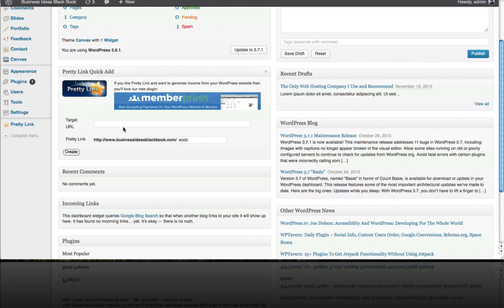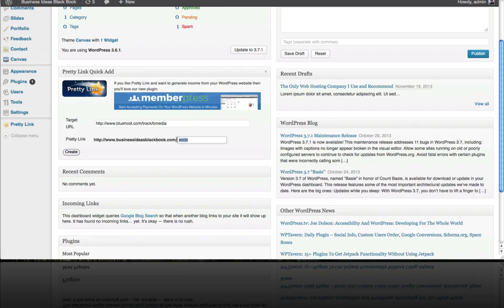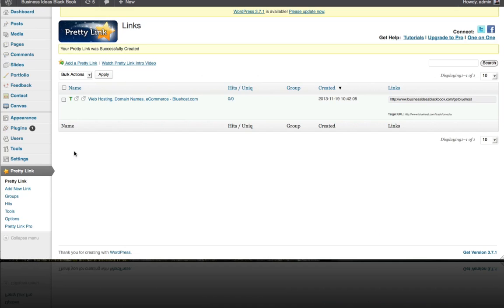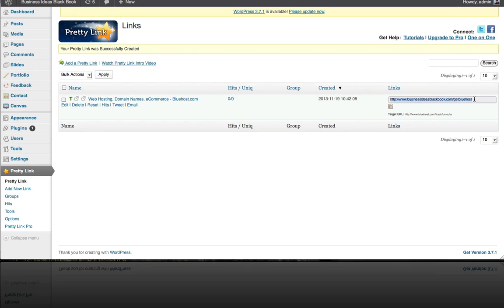Okay so I'm back and here's my Bluehost affiliate link and I want that to actually say mydomainname.com/get-Bluehost. Click create and here it is. In this example you can see the affiliate link is now businessideasblackbook.com from our sample domain name forward slash get-Bluehost.